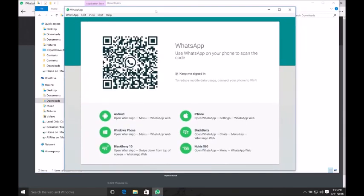It displays a QR code. After that, you need to open the WhatsApp application on your mobile phone, then go to Settings.